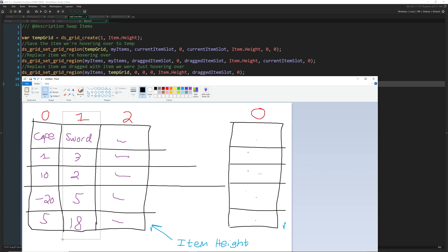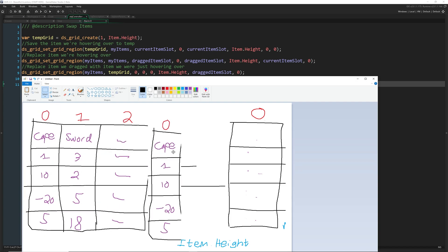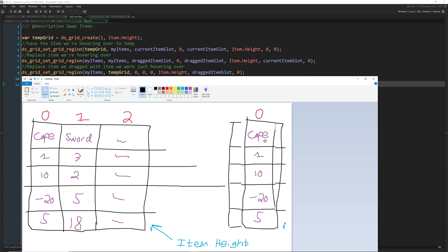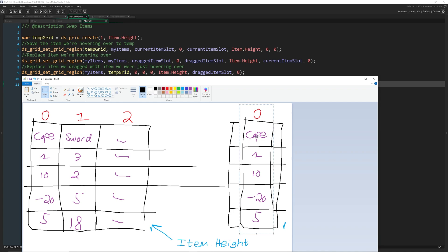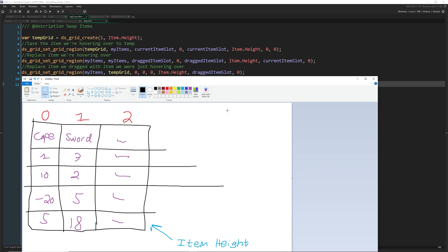Then what we do is we save the item that we're going into. So let's say we're going to take our sword, and we're exchanging it with the cape. So we're hovering our sword, we're moving the sword, and we hover it over cape and we've released. Now we're going to save our cape, we got to save one of them, it doesn't matter which one. But I'm going to save the cape by putting it inside of here.